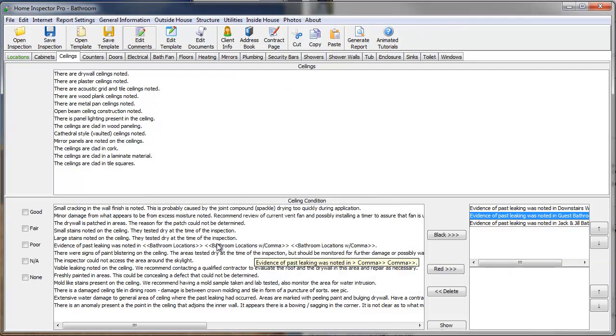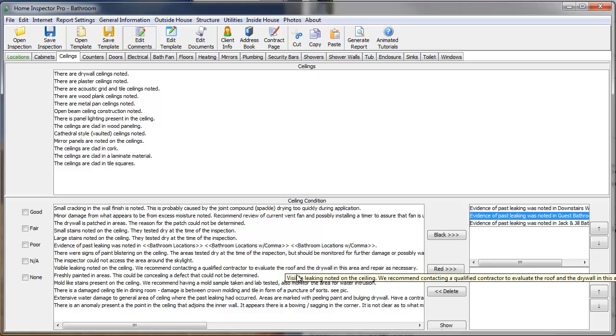That list we created of bathroom locations will be available anywhere in the program in any section. When you save template, those lists will be saved. If you have any more questions, just email us at help at homeinspectorpro.com or click on the help desk on our website.